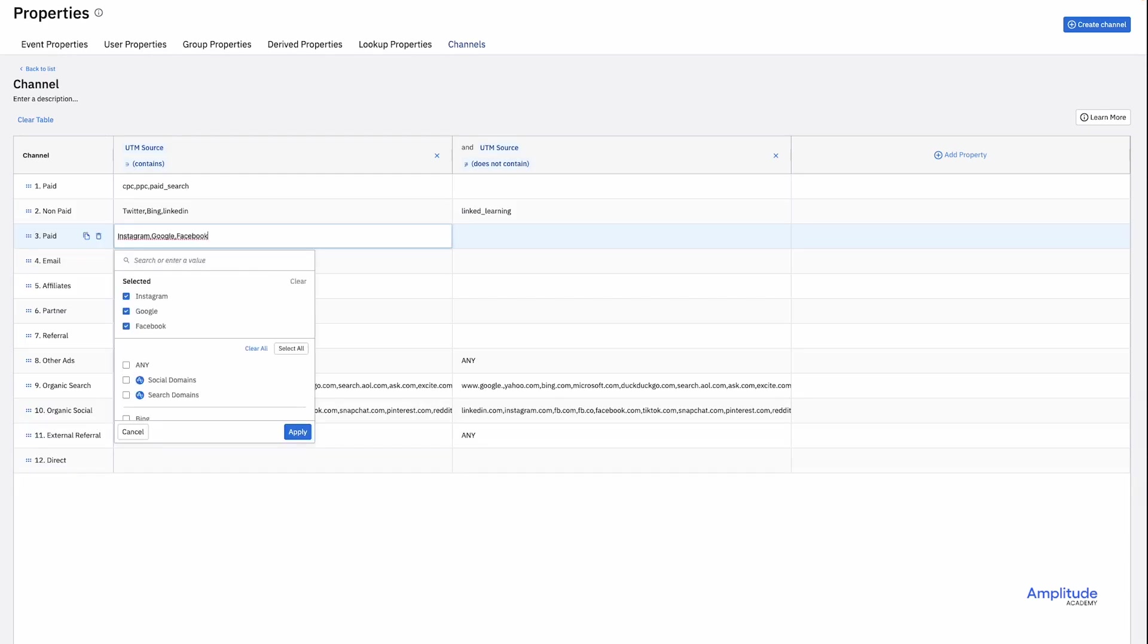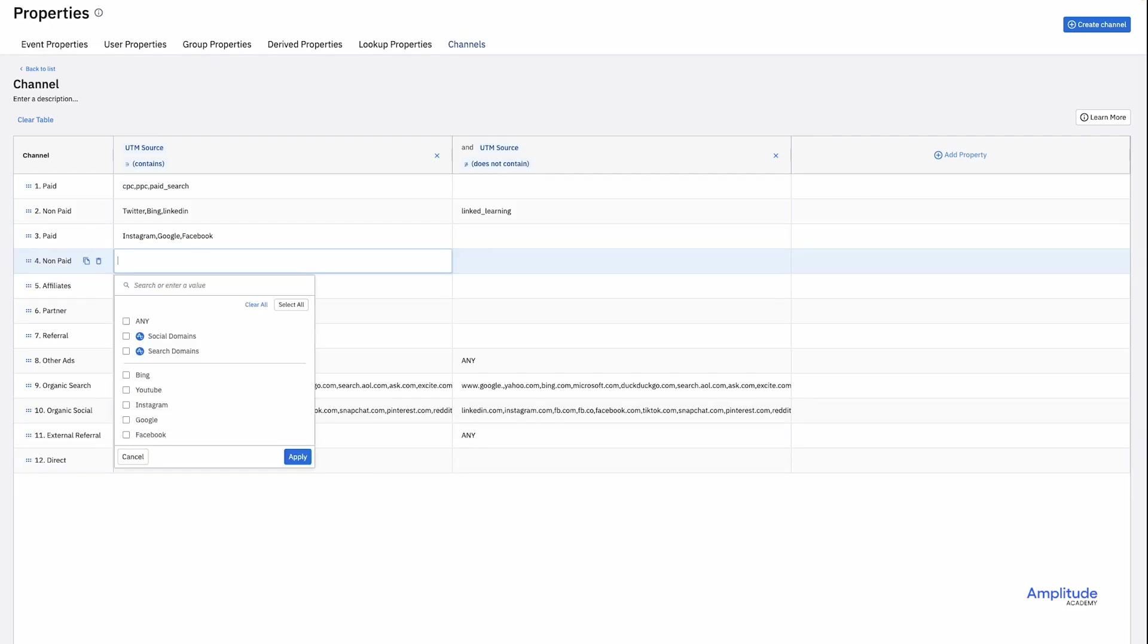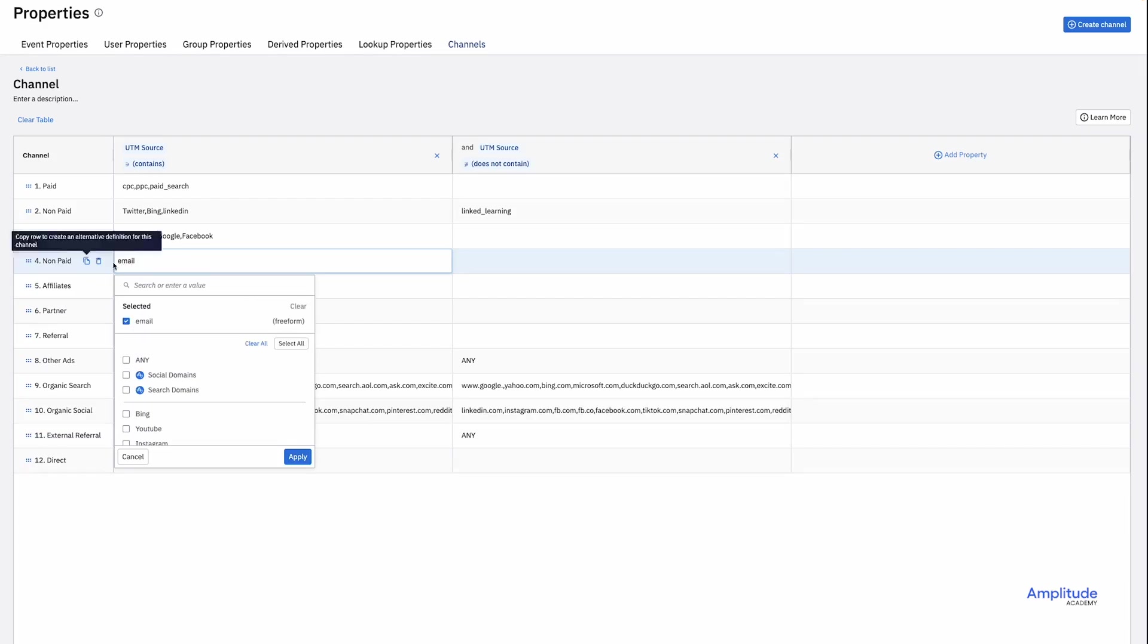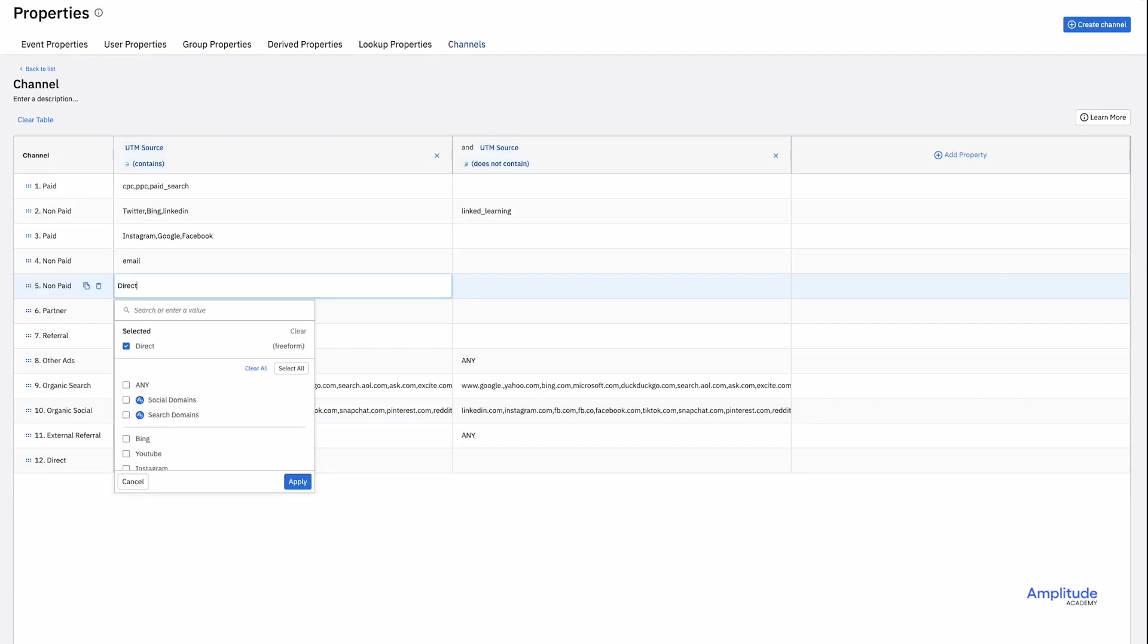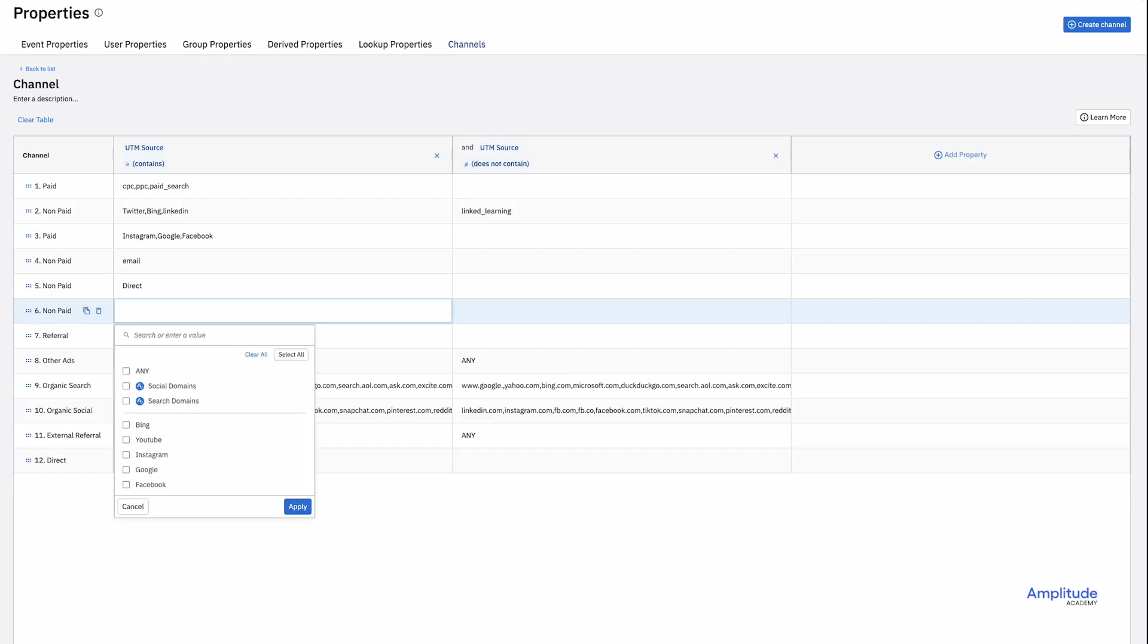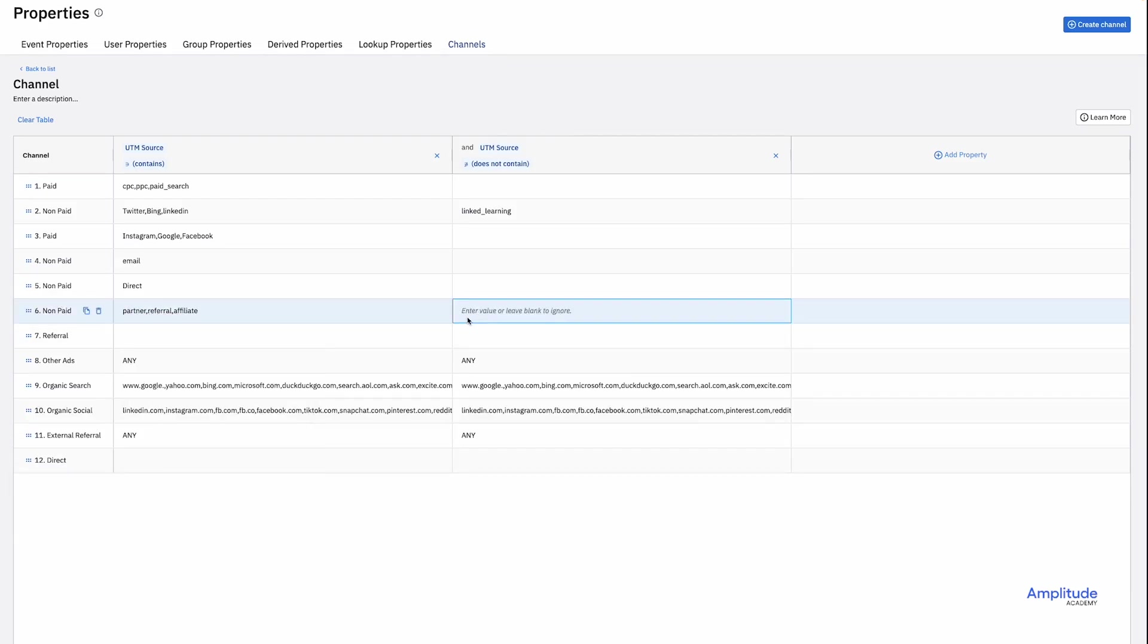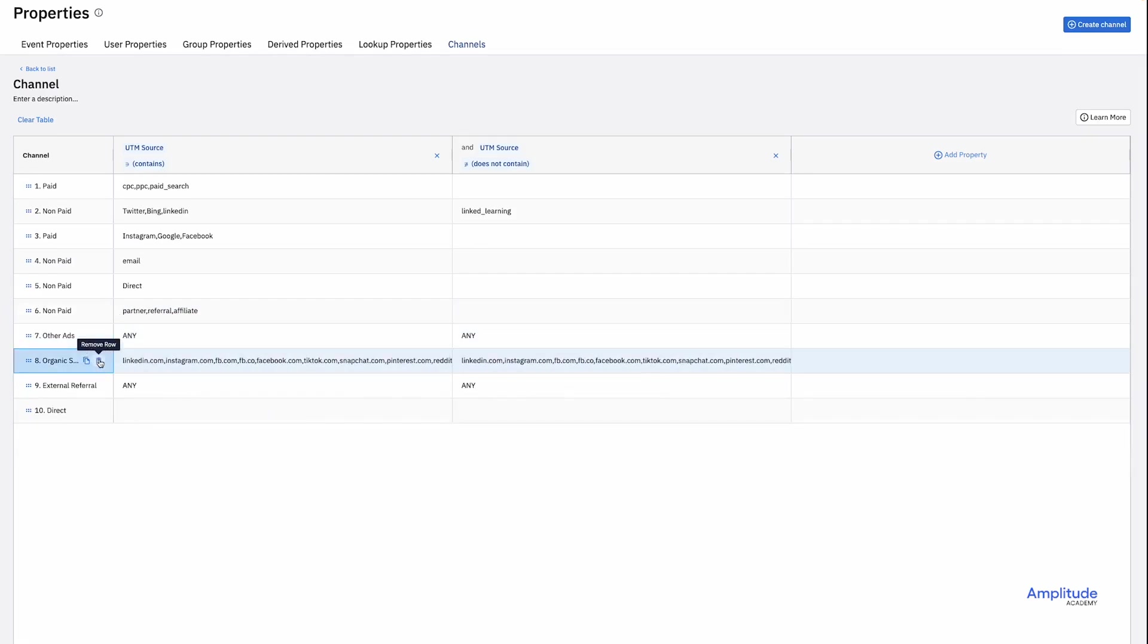For row 3, I'll add another paid row for Instagram, Google, and Facebook. I'll add another unpaid row for email. And another for direct. I'll consolidate partner, referral, and affiliate on the next line. Also non-paid.